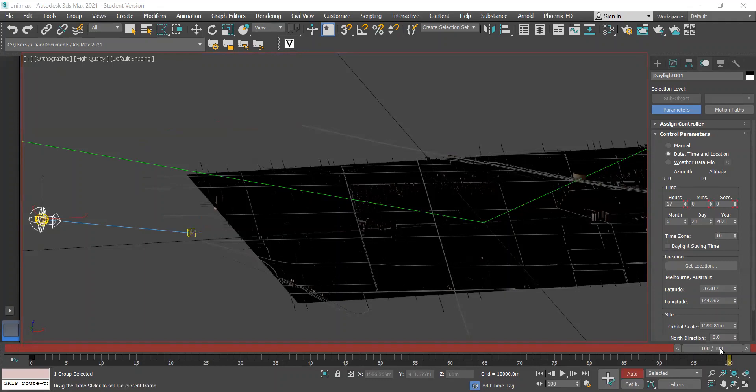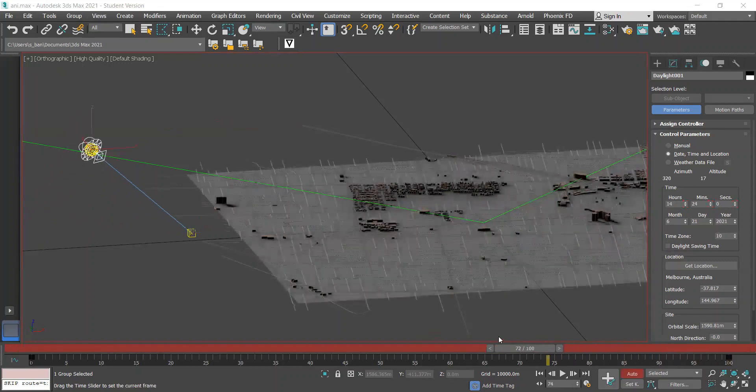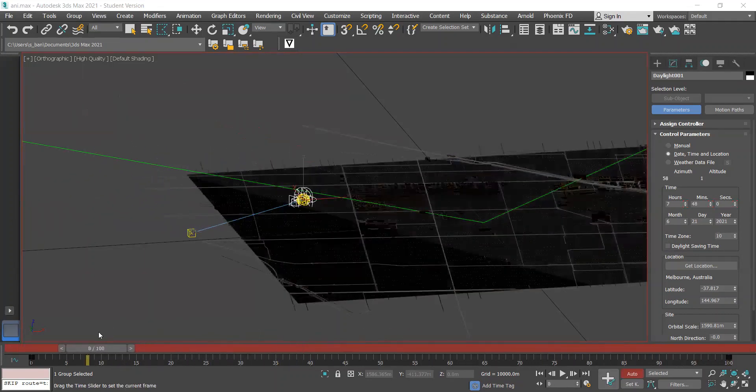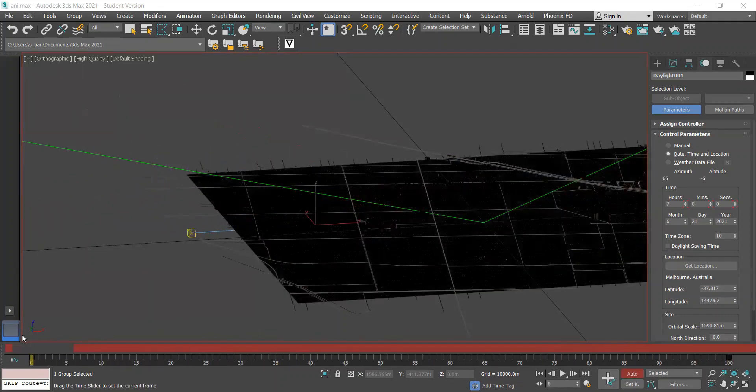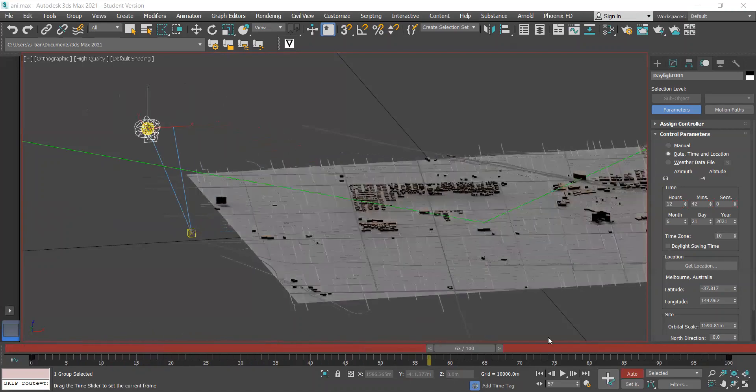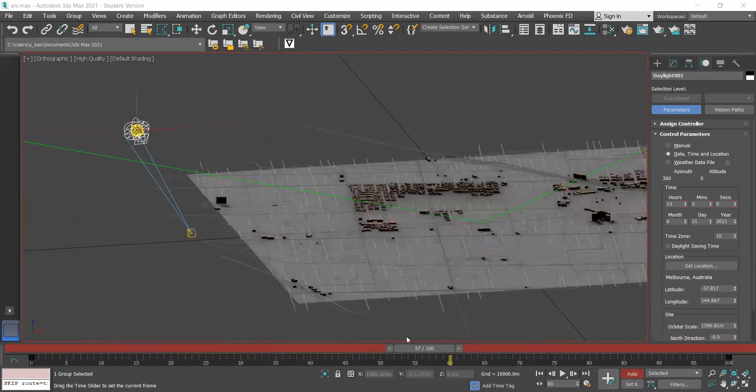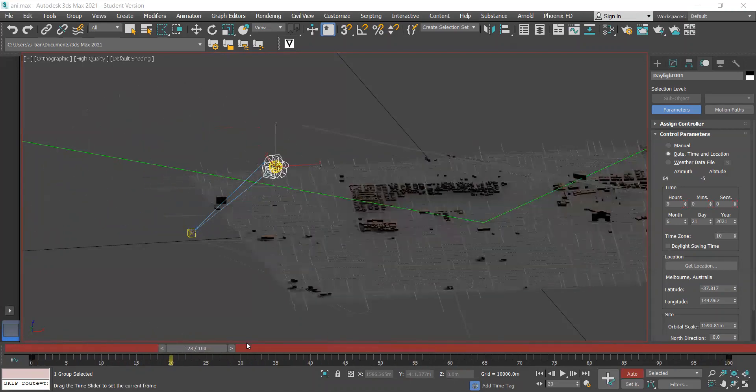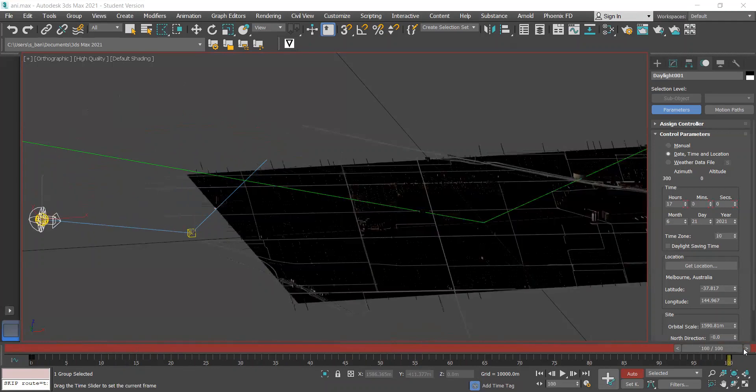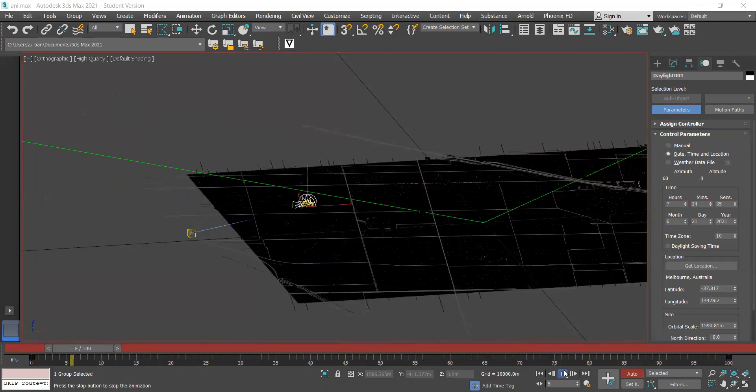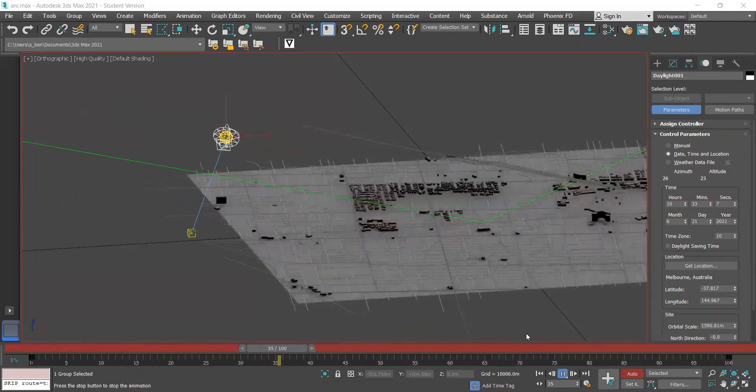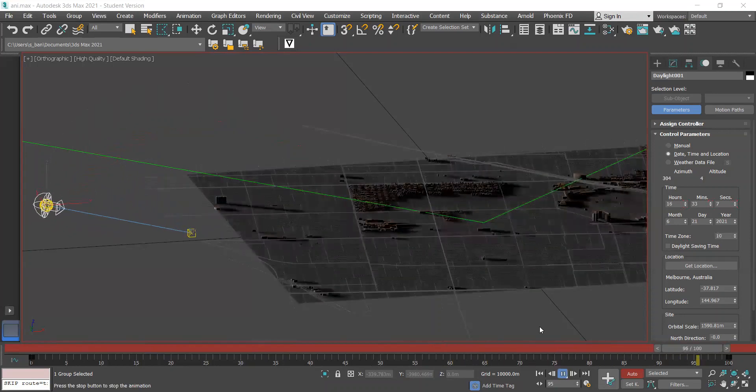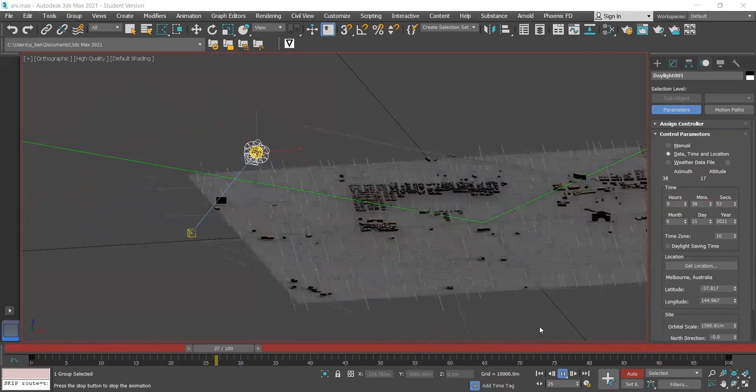Now when we slide the frames we should see that an animation is being created with 0 at the 7am position and 100 at the 5pm position. When we play it we get an idea of what this animation will look like.